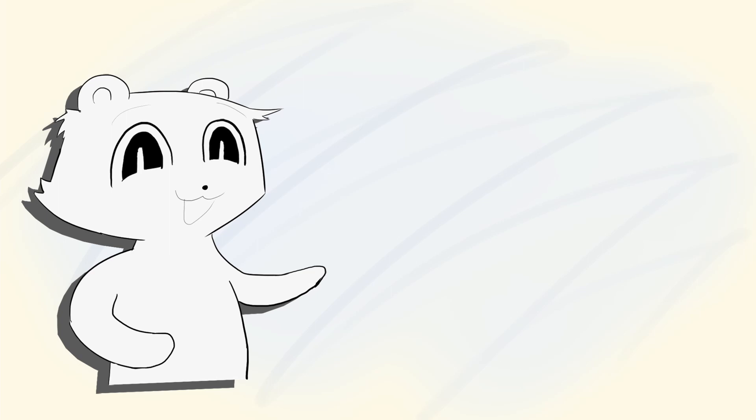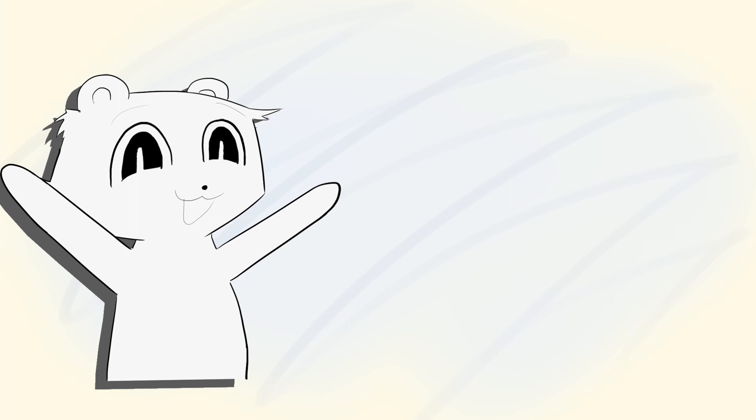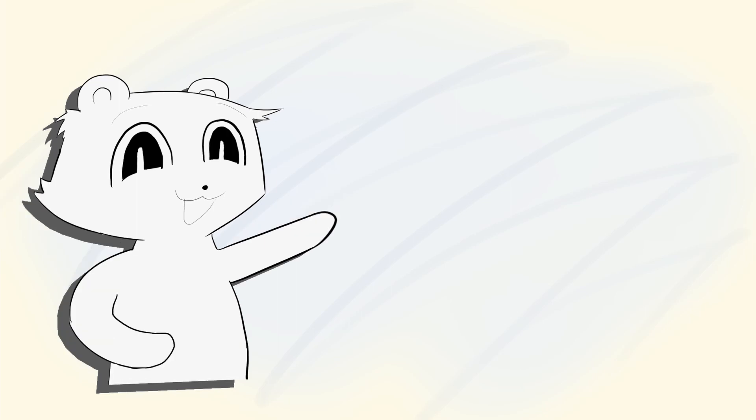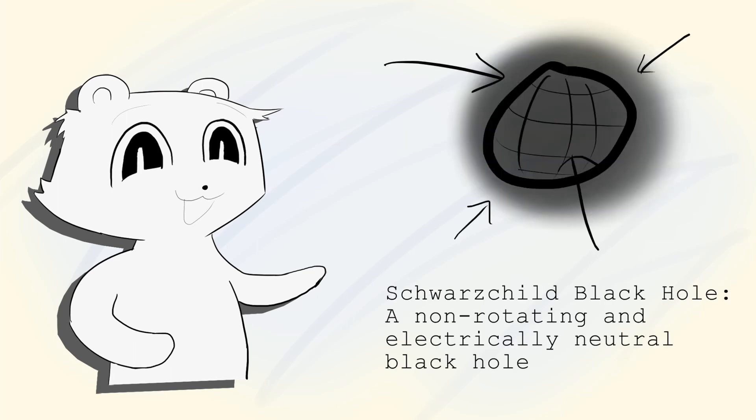When Schwarzschild created his solution over a century ago, he only ever thought of the point mass as a mathematical trick. Joke's on him. 50 years after his death, his solution turned out to be much more insightful than he could ever hope for. If only he was around today, he would be more than flattered to learn that one of the most extreme and jaw-dropping predictions in all of modern physics has been named after him. The Schwarzschild black hole.